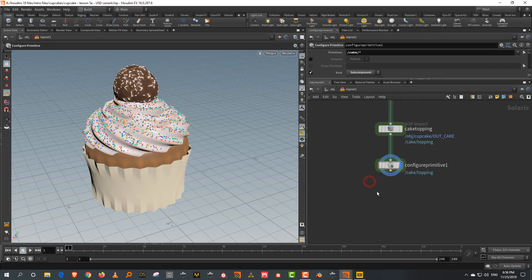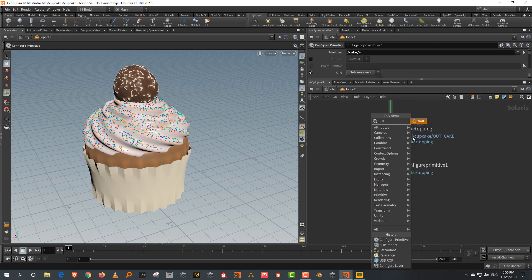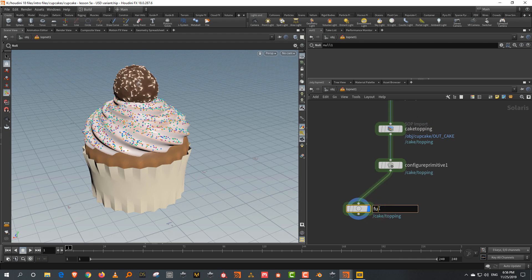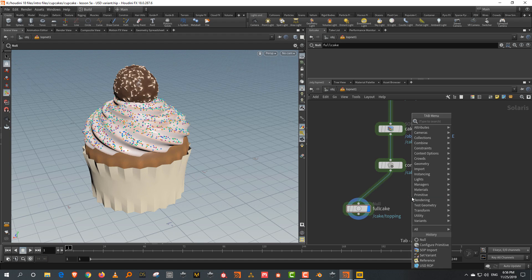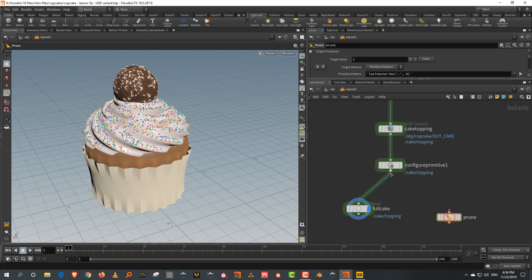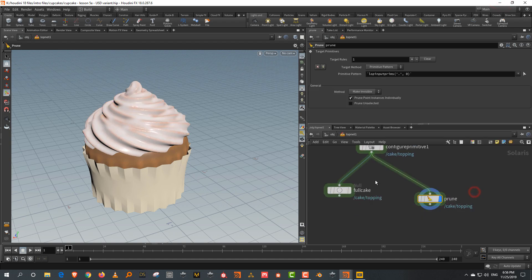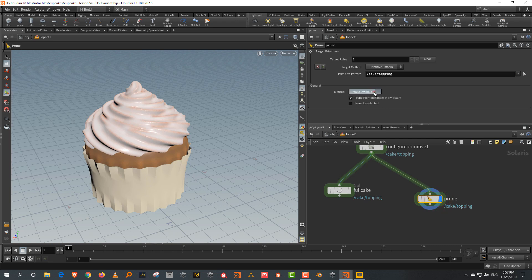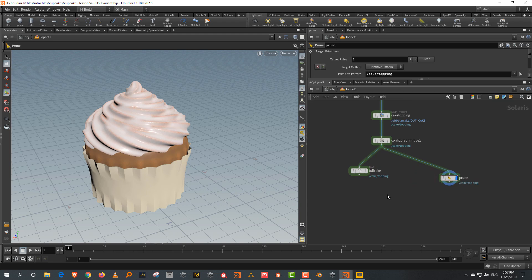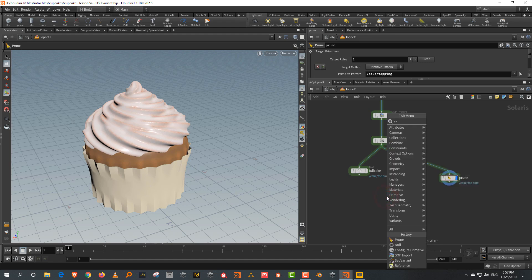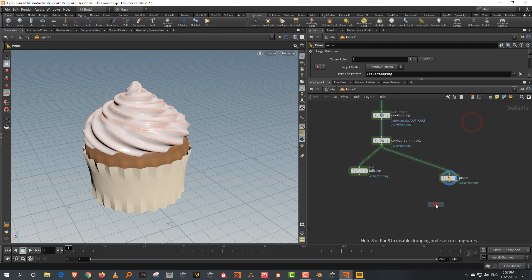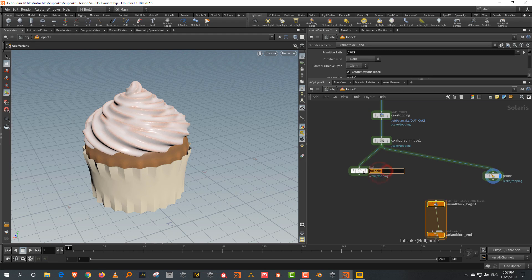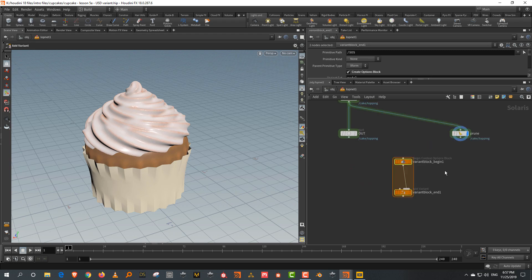Now let's build the variants. Setting up a variant is fairly simple. Take a null and call this full cake, then set something called a prune. A prune allows you to delete stuff — you define what you're deleting, so slash cake slash topping. All it's doing is making it invisible, not really deleting it. Then you get something called add variant to existing primitive, which creates like a for-each block.